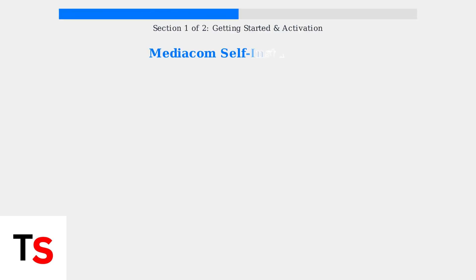Mediacom offers self-installation as a convenient option for setting up your internet service. This is especially useful if you're an existing customer upgrading or changing services, though new customers may also be eligible.